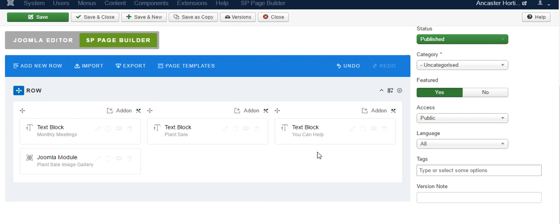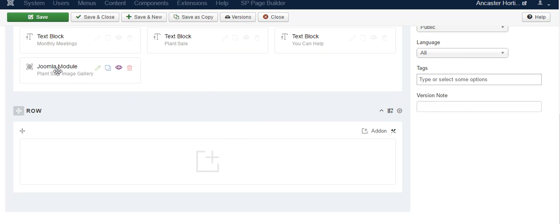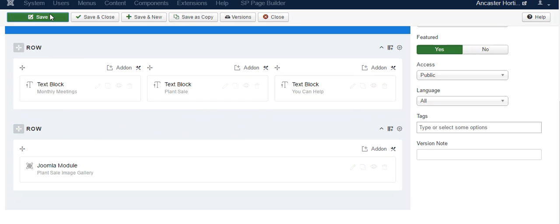If I want another row, add new row. And I move this image gallery down here. Hit save.